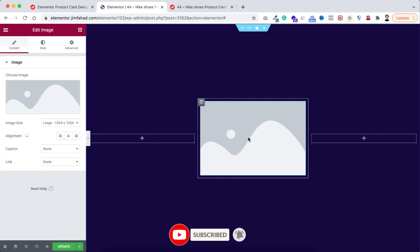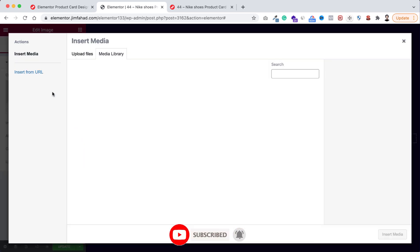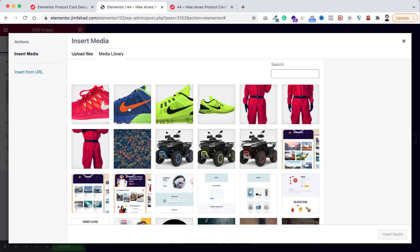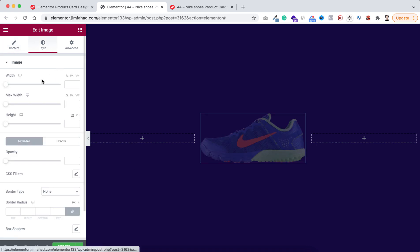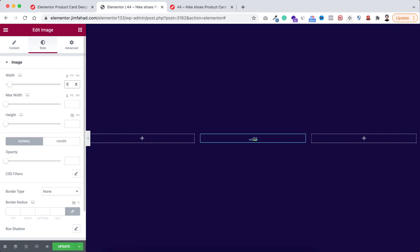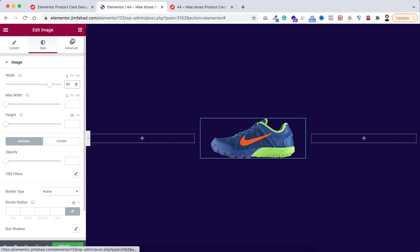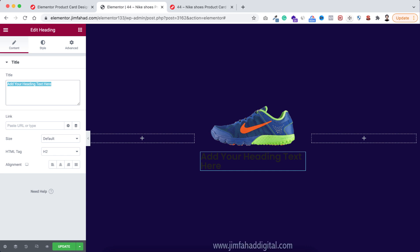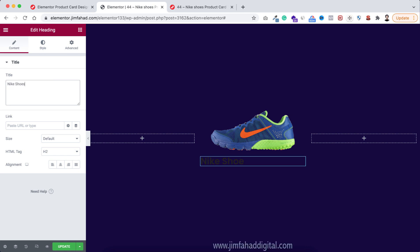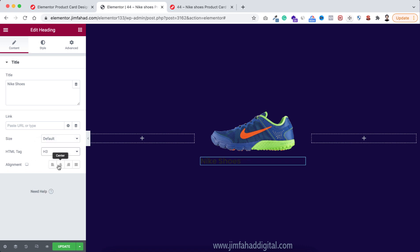Inside the middle column, click the plus icon and drag an image widget. I'll be using these three images and I'll put the download link in the description. Select the image, click insert media, then go under the style tab and make the width to 80 percent. Underneath the image, drag a heading widget, set it to say 'Nike Shoes', make the HTML tag H3 and alignment centered.